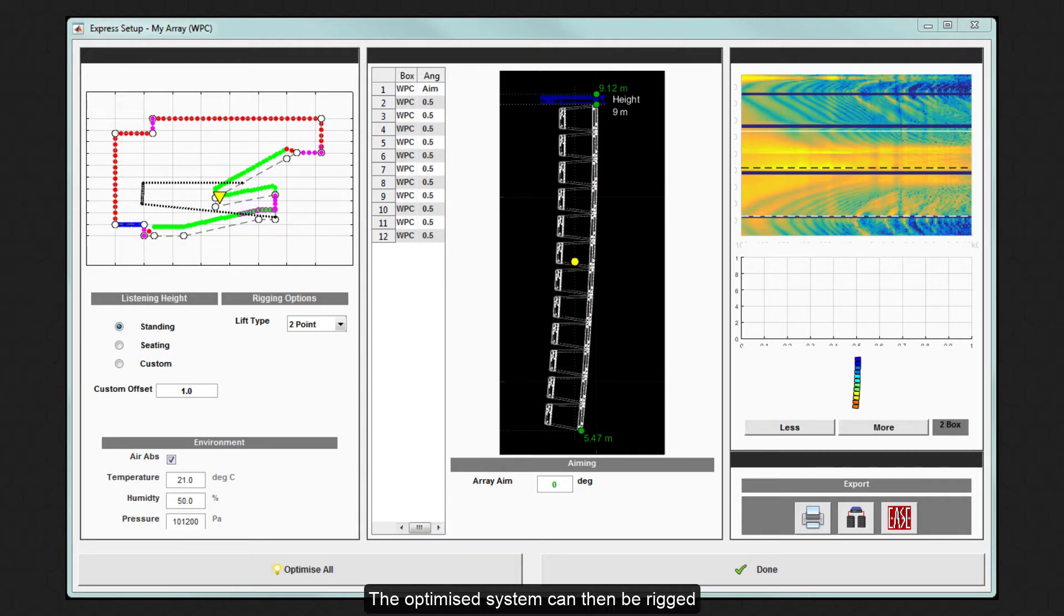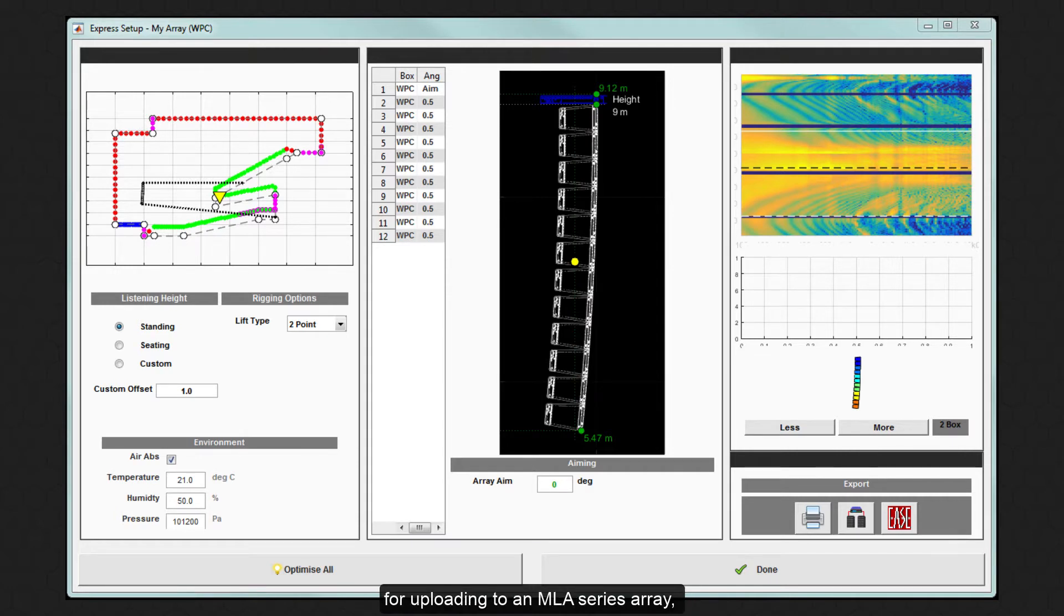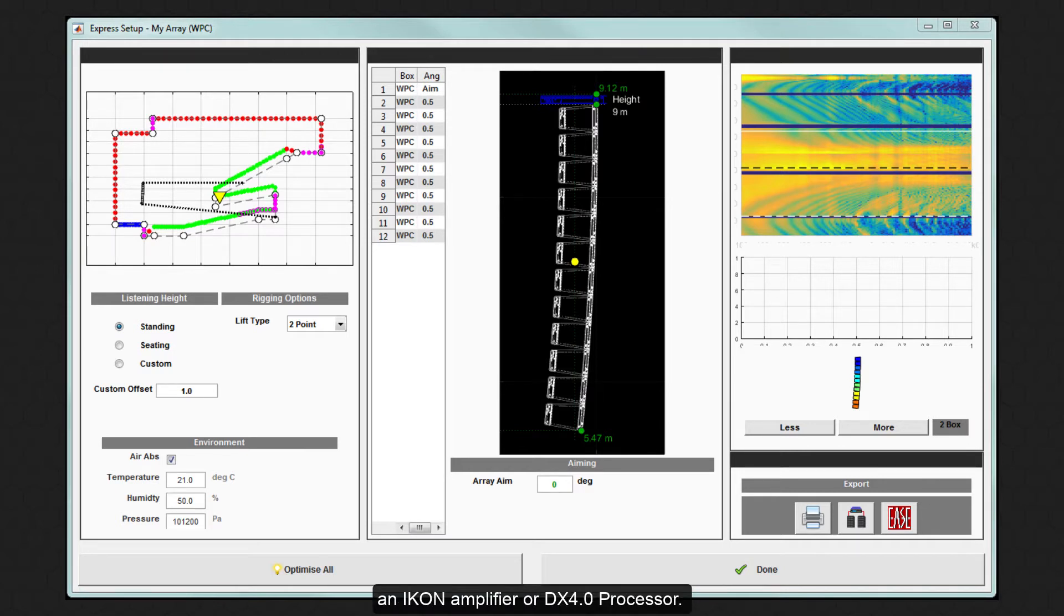The optimized system can then be rigged and the equalization exported as a D2P file for uploading to an MLA series array, an ICON amplifier or DX 4.0 processor.